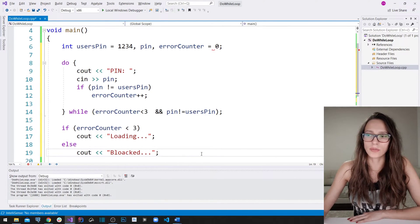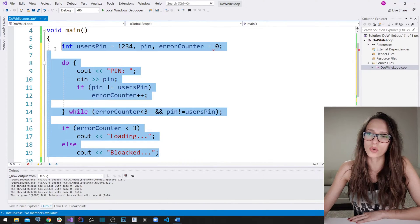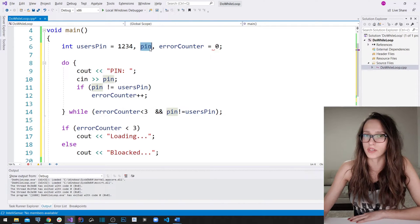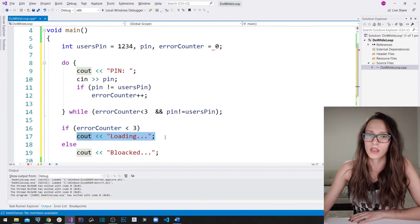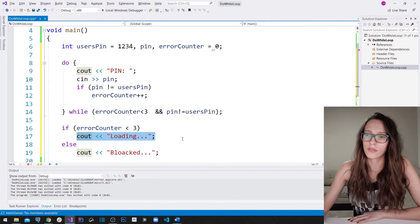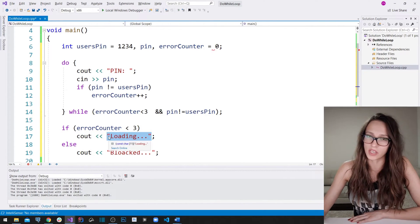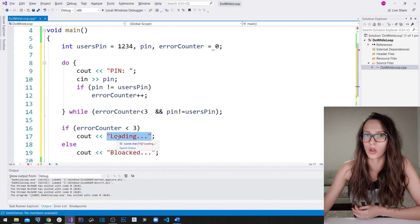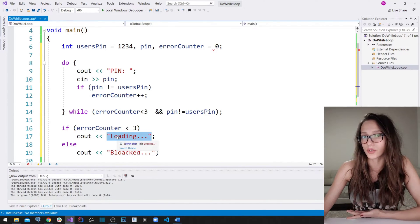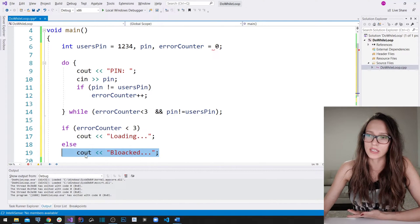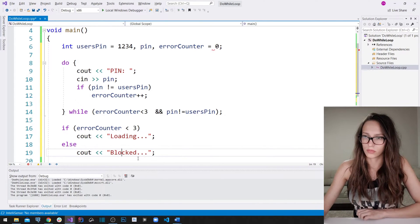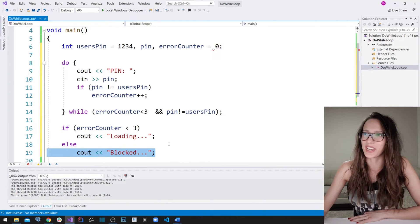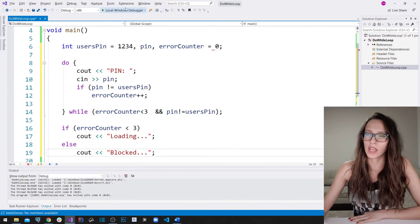So this program allows the user three attempts to enter their PIN. If they guess correctly within those three attempts, we write out that loading has begun. If they use all three attempts and fail, we write out that the application is blocked. Let me now run this program.